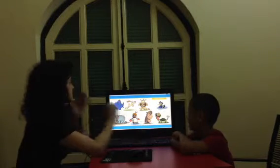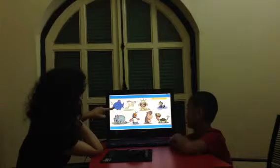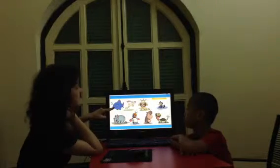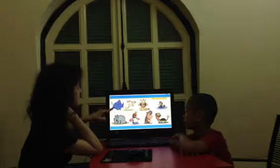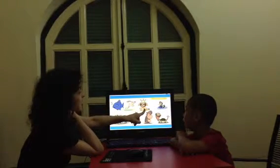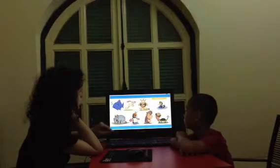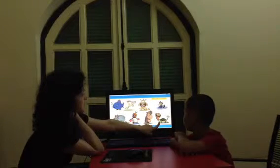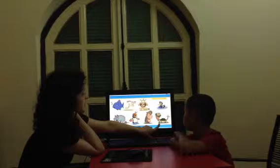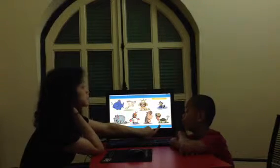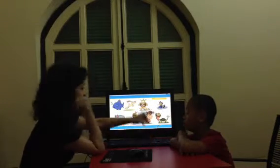Let's do some animals. What animal is it? It's a fish. What animal is it? It's a lion. What animal is it? It's a turtle.